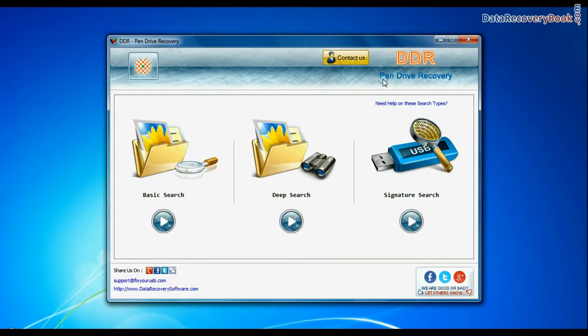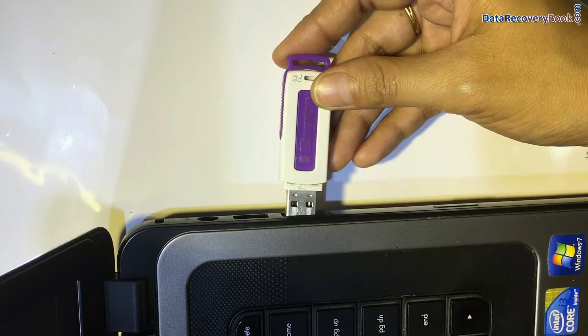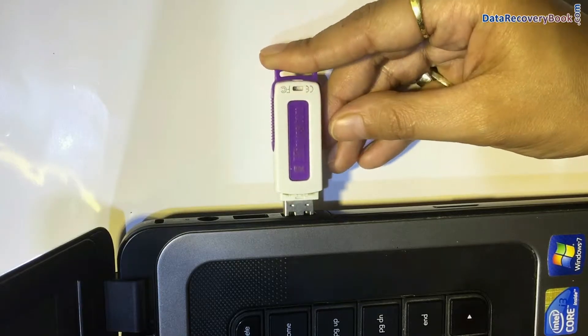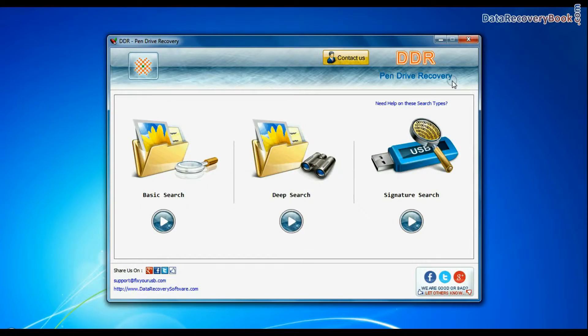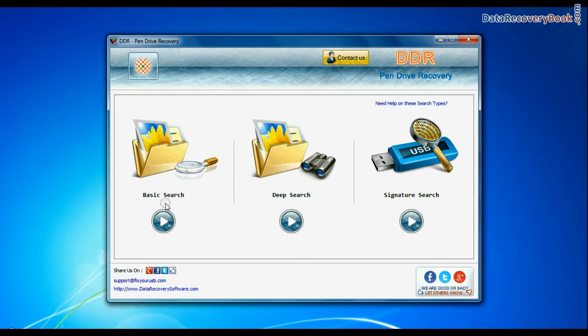Run DDR Pen Drive Data Recovery Software. Connect USB Flash Drive. Software has 3 recovery modes: Basic Search, Deep Search, and Signature Search. Select any recovery mode and continue.